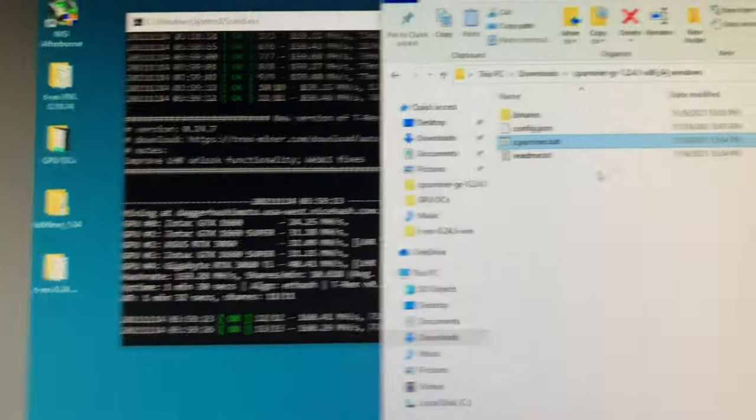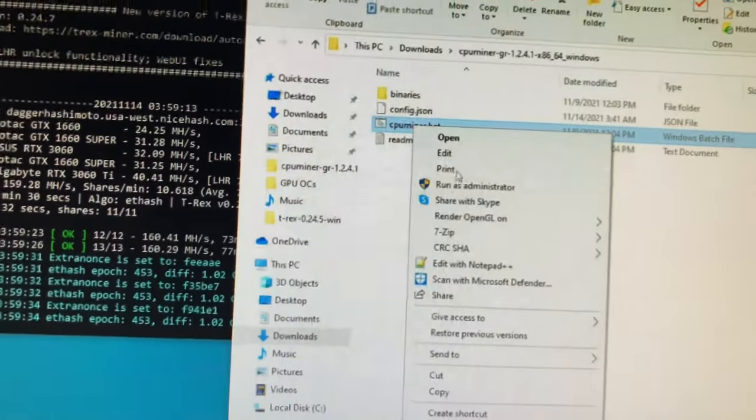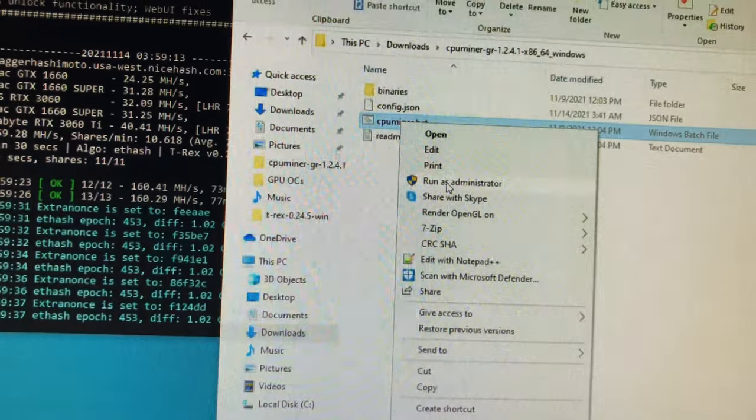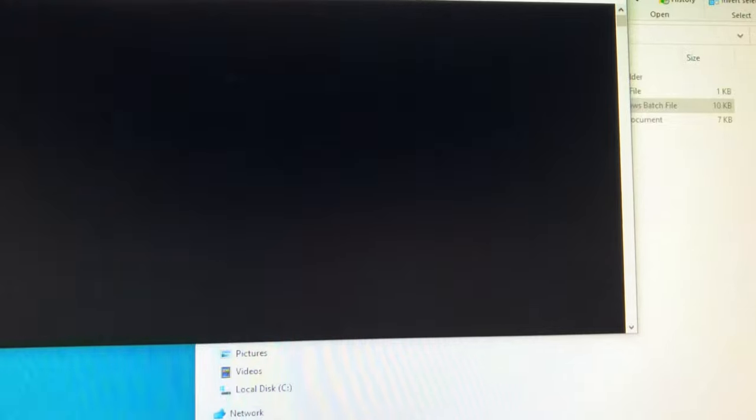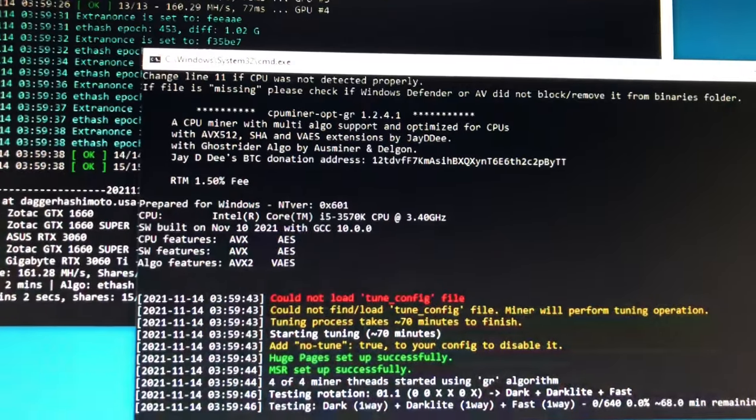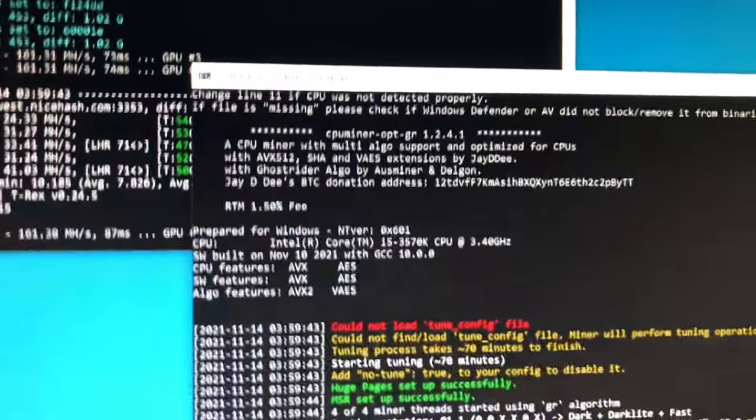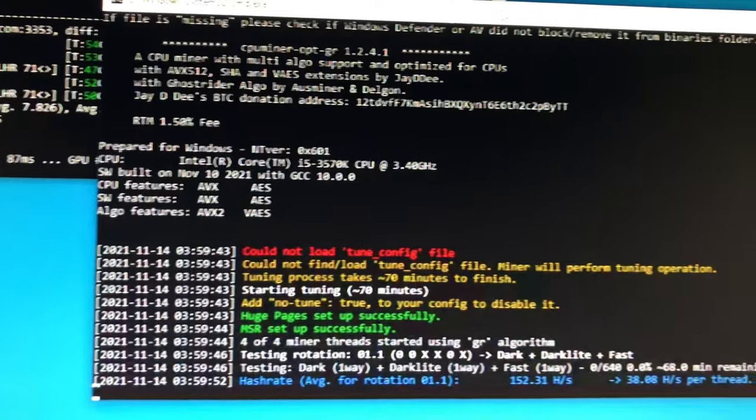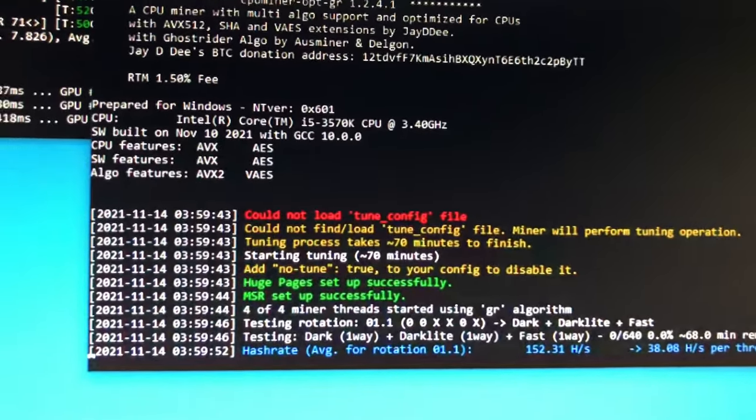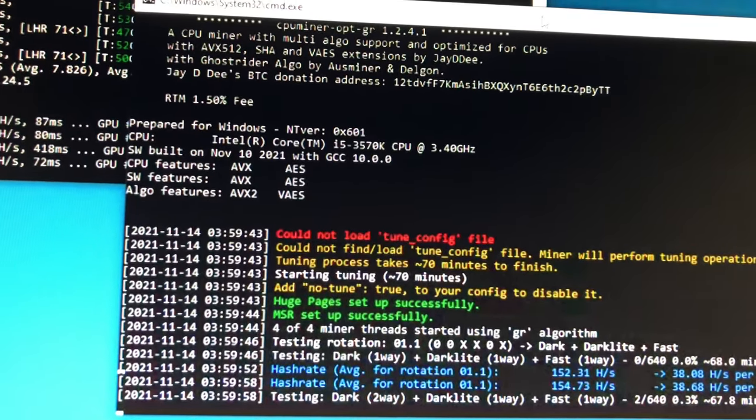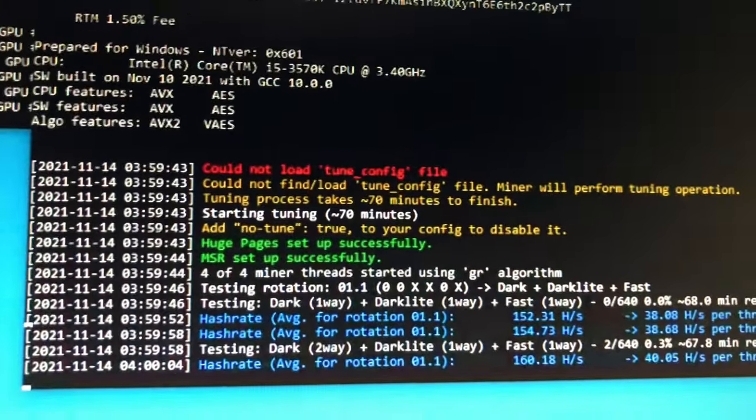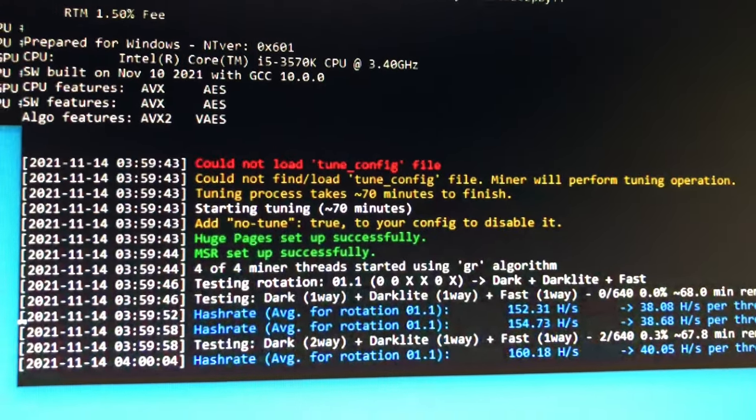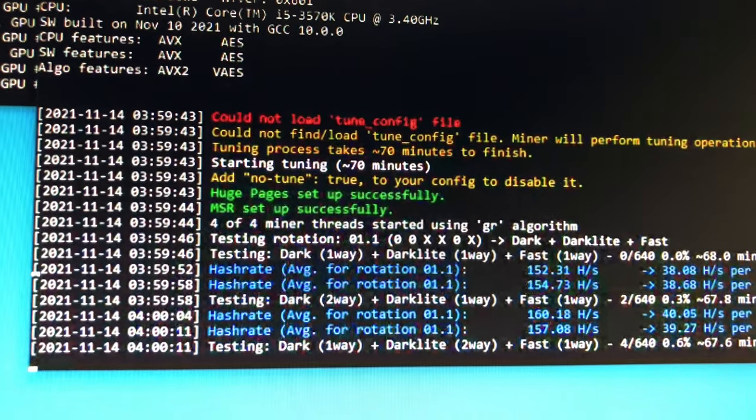GPUs are running. Let's do run as admin. No tune configs, to be expected because it's going to take an hour or so. We went through this, could not find that. Huge pages set up successfully, MSR set up successfully. Here we go - hash, hash, hash. All right.